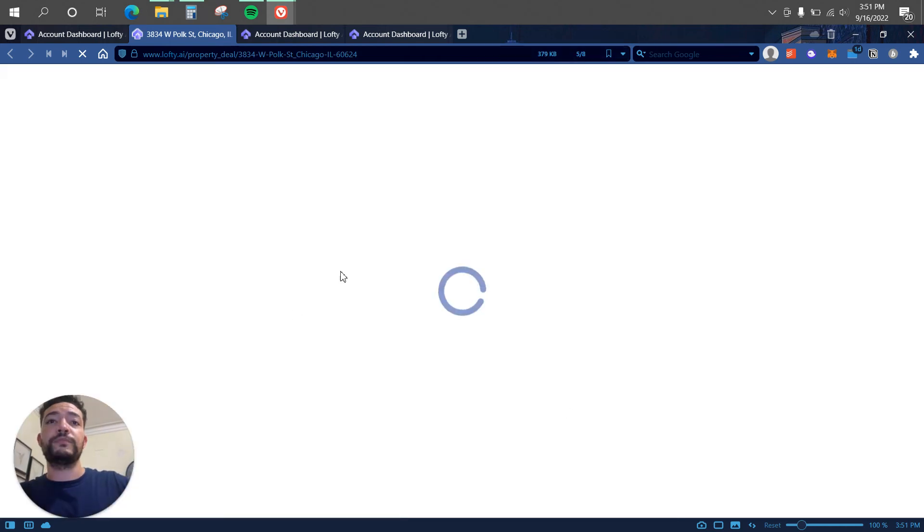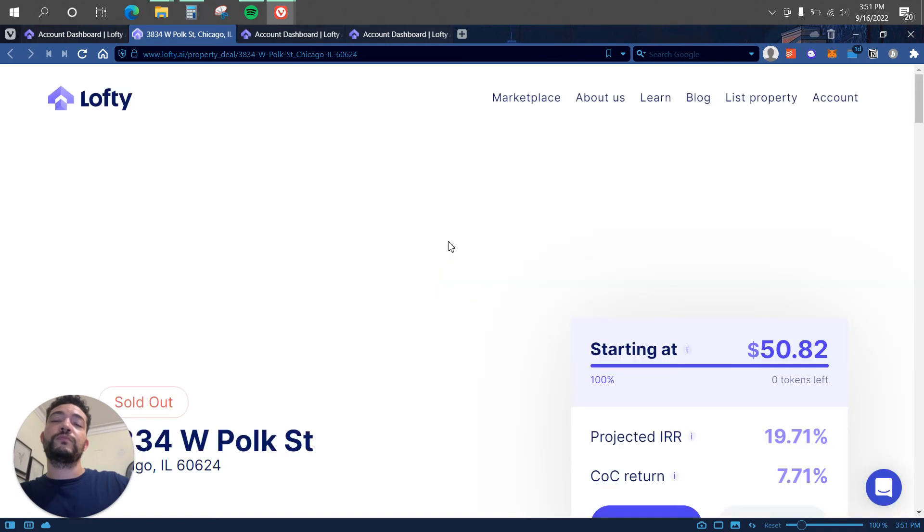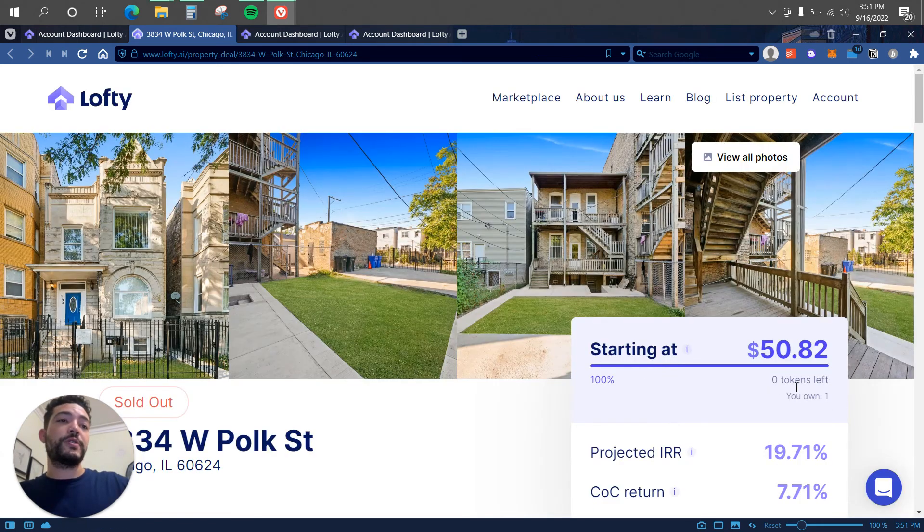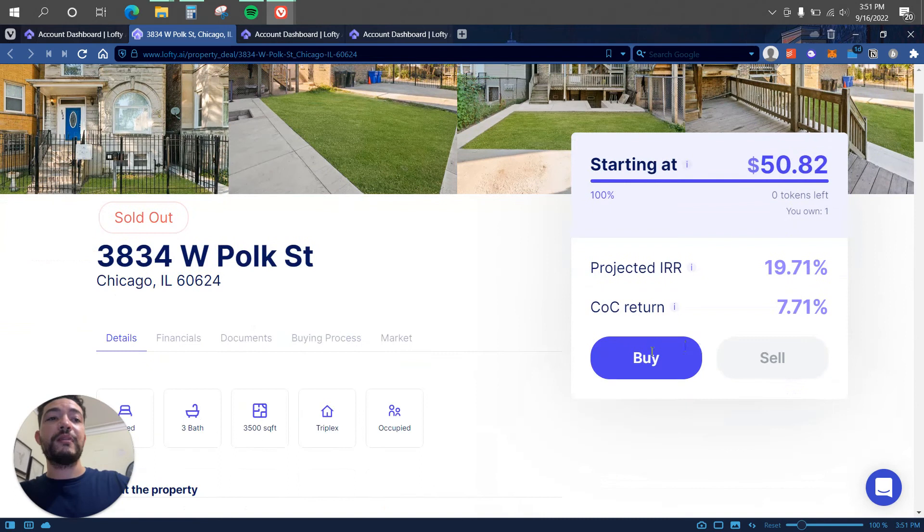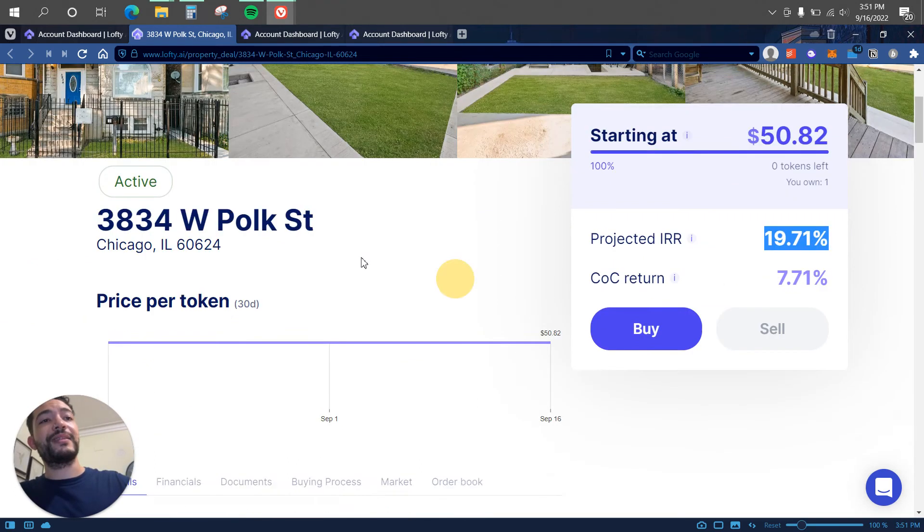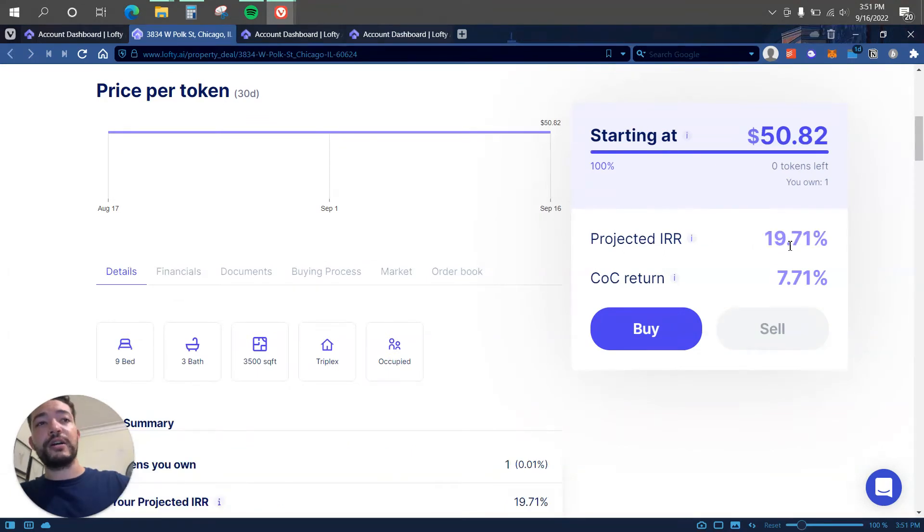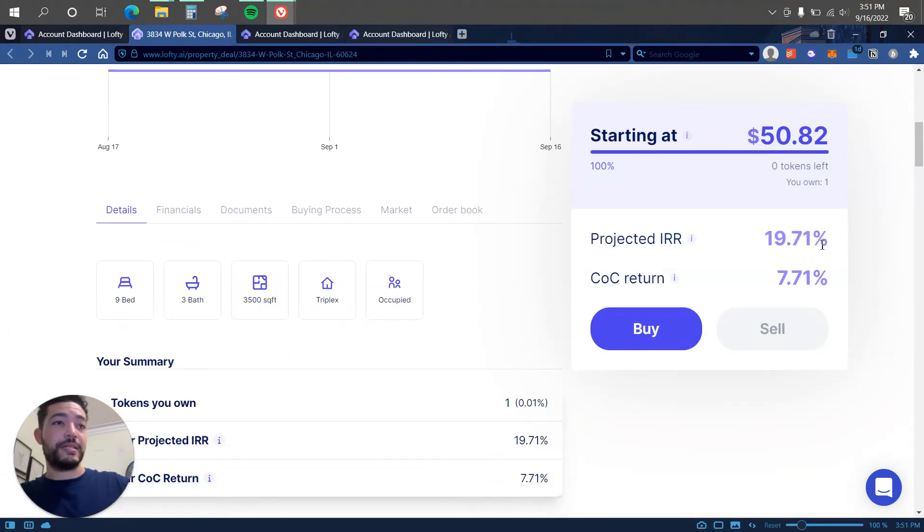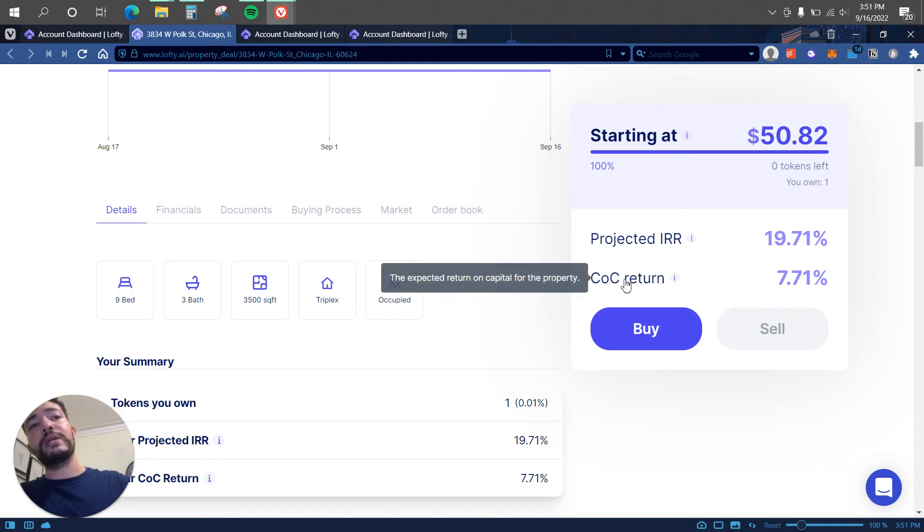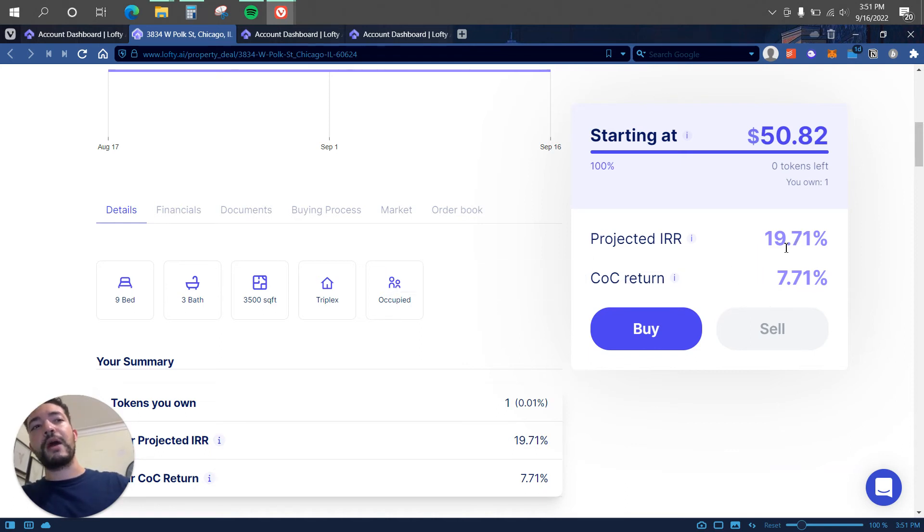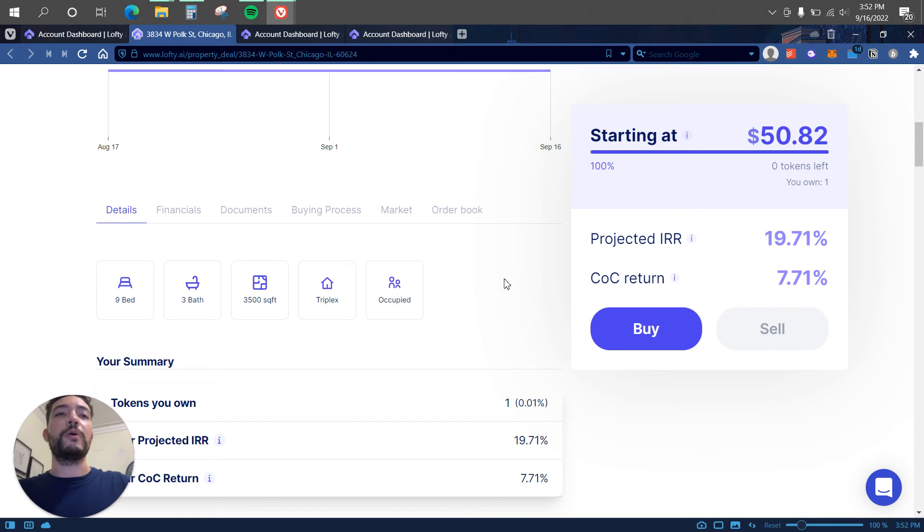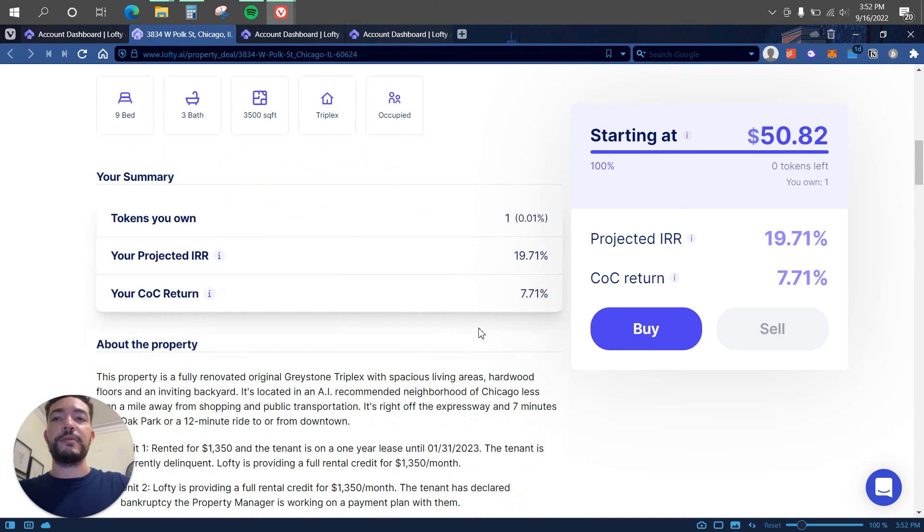So let's go back to my asset overview. I want to show you this one. So here as you can see there is no tokens left. The CoC return is 7.71%. The projected IRR is 19.771%, which is the appreciation, but that is also including the CoC return. So that should be around 12% I would say, more or less will be projected appreciation is around 12% on that property.